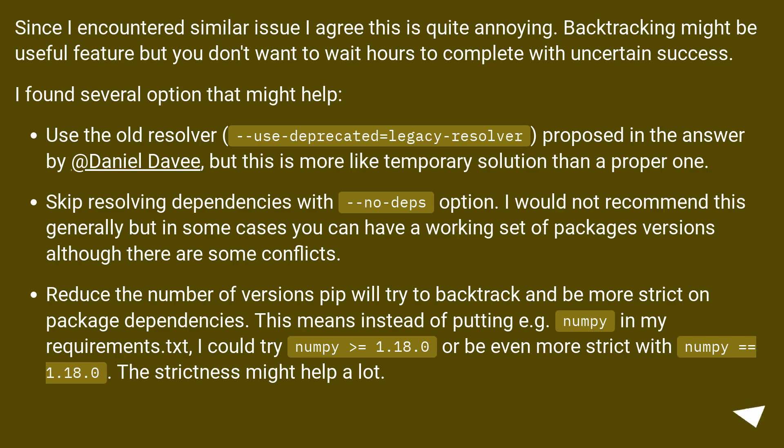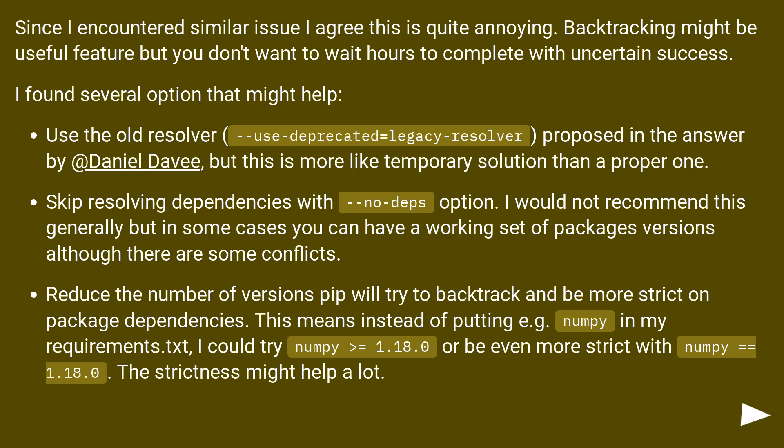Reduce the number of versions pip will try to backtrack and be more strict on package dependencies. This means instead of putting for example numpy in my requirements.txt, I could try numpy >= 1.18.0, or be even more strict with numpy==1.18.0. The strictness might help a lot.